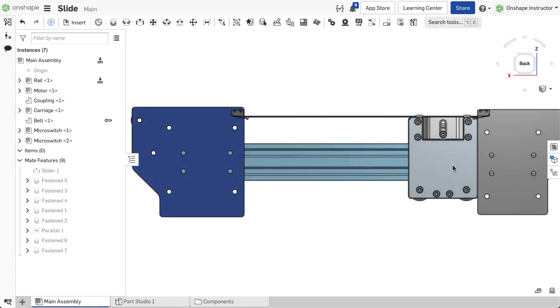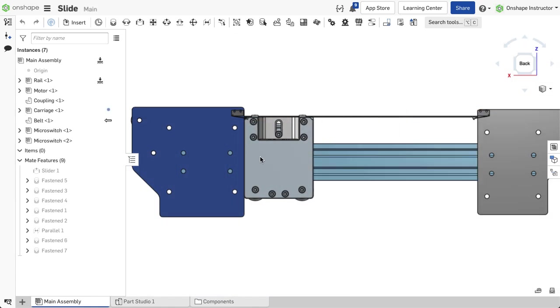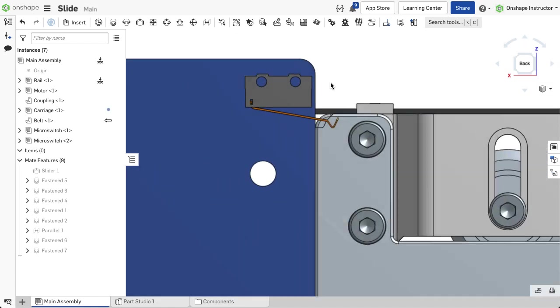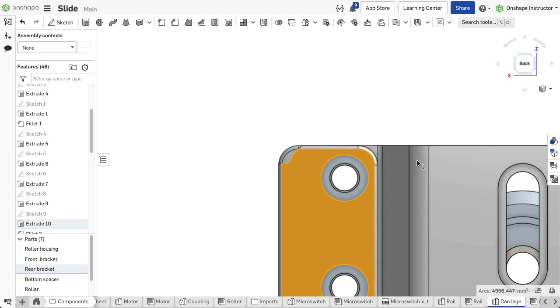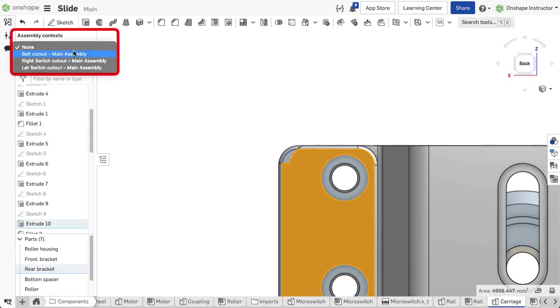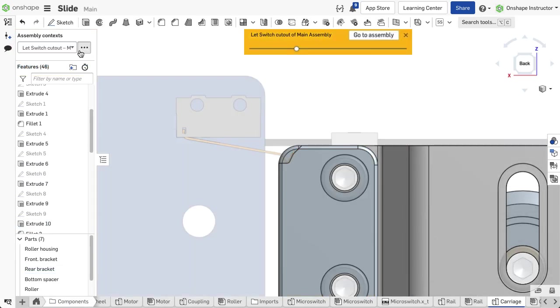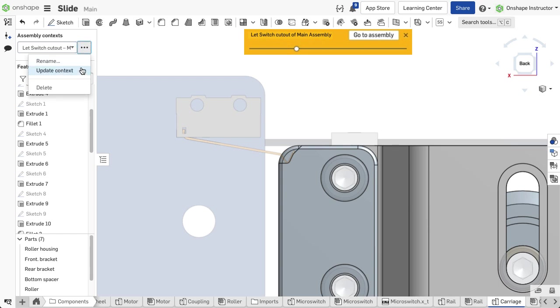To update from inside the Part Studio, make sure that the assembly is in the correct position. In the Part Studio, select the context from the drop-down menu. Expand the overflow menu and choose Update Context.